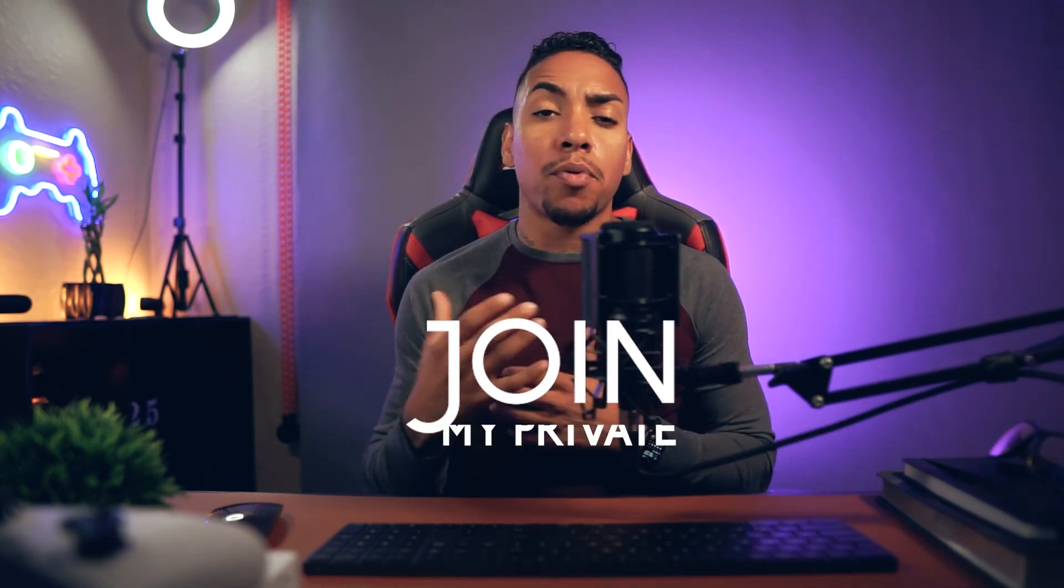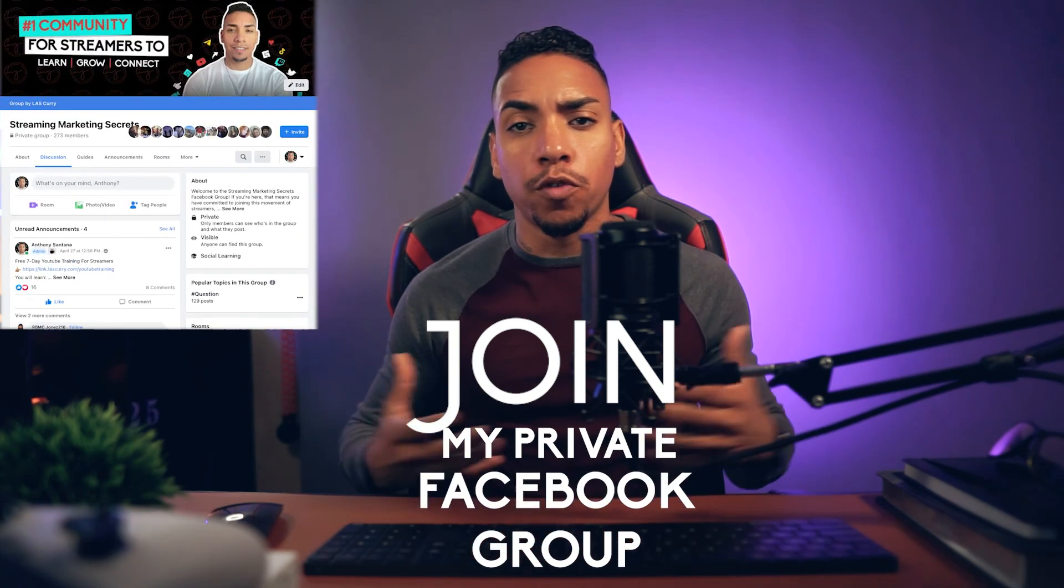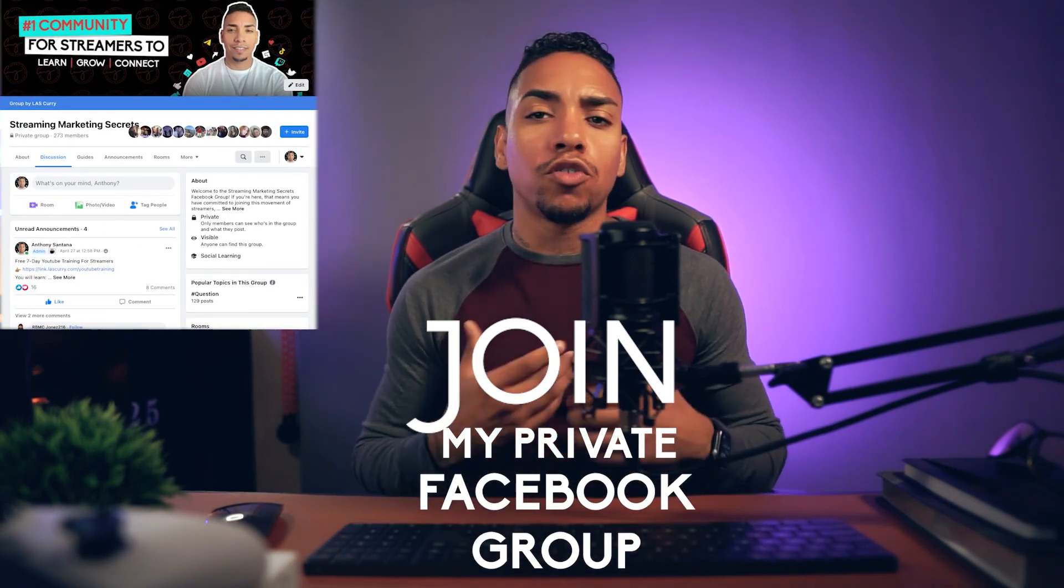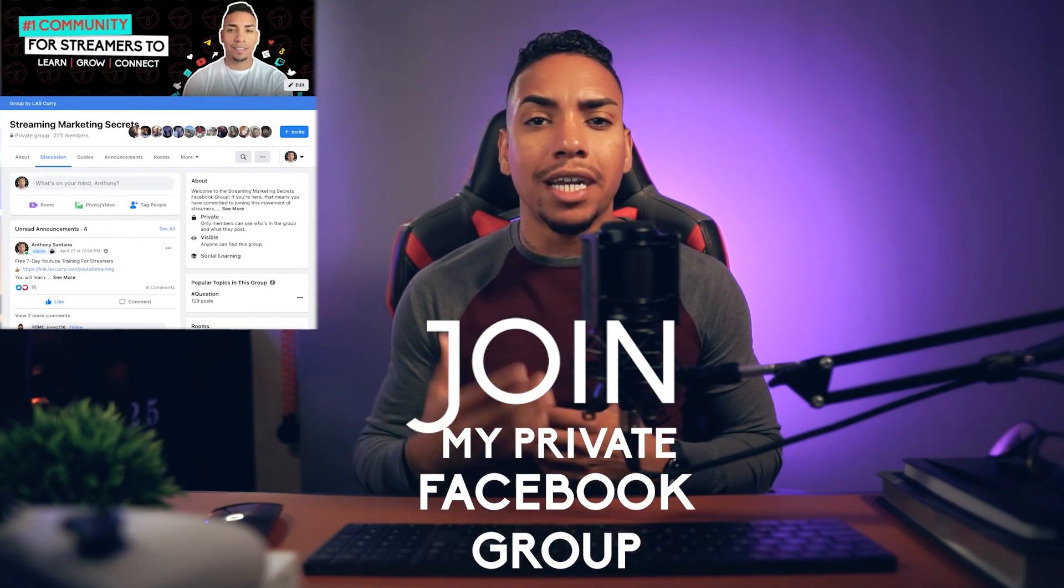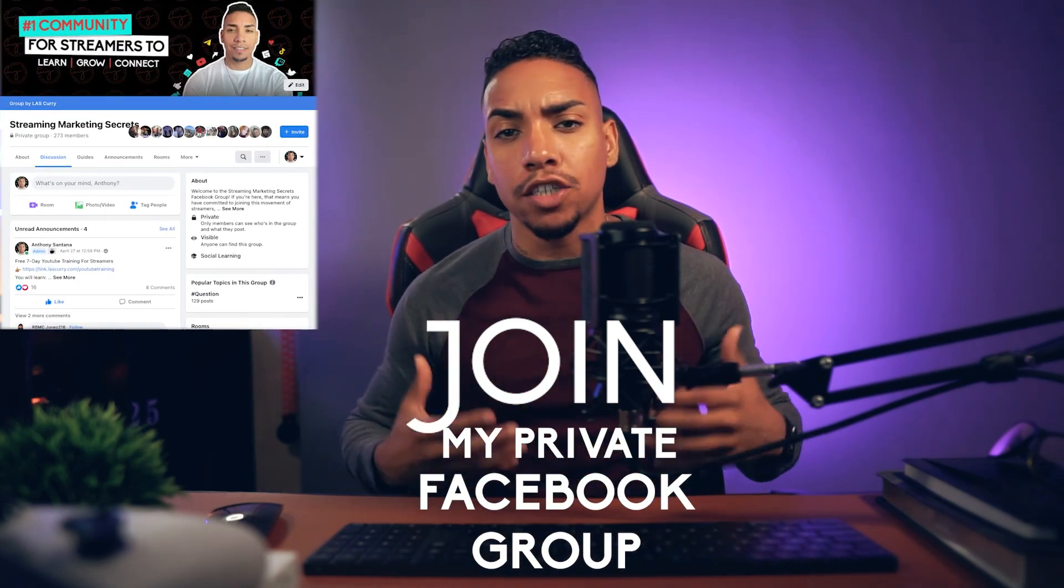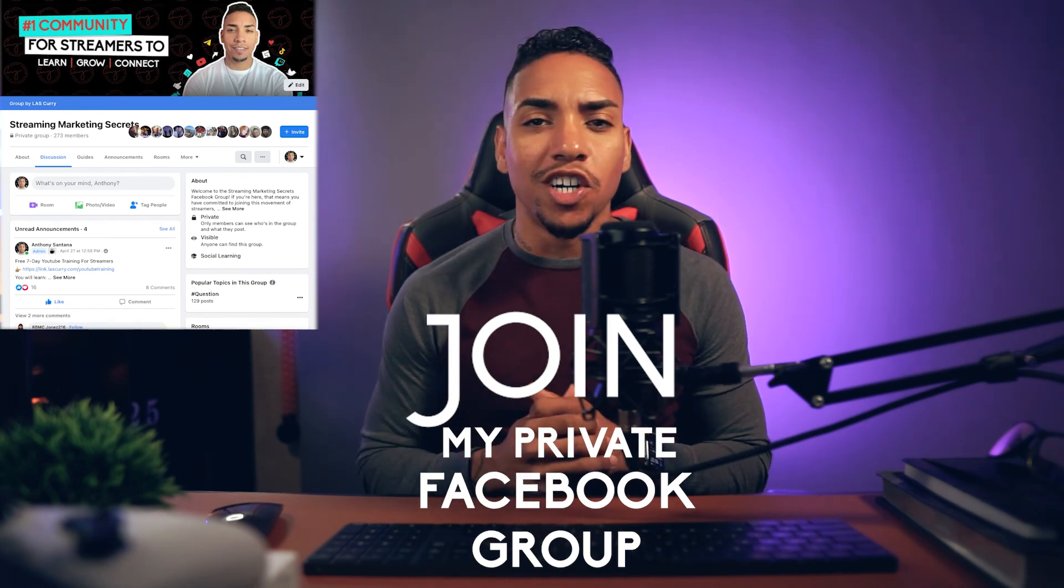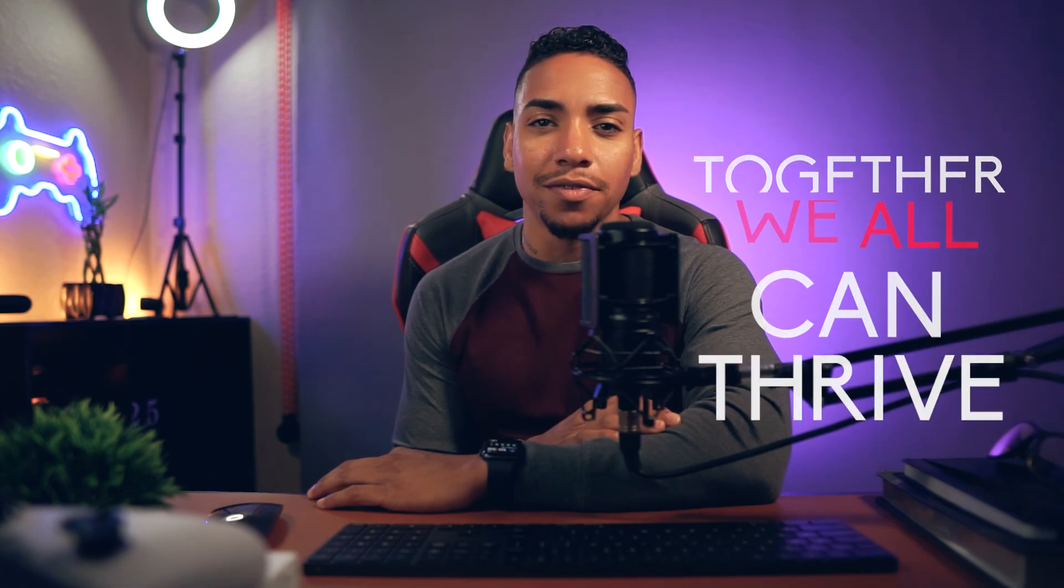So now that you've got everything set up and you're ready to start multi-streaming to reach more people and increase the number of views you get. If you're interested in learning more about growing your stream, you can watch this playlist right here. And you can join my private Facebook group for streamers where you'll continue to grow your stream and connect with like-minded streamers to push you along this journey. I'll see you guys in the following video. And remember together we all can thrive.